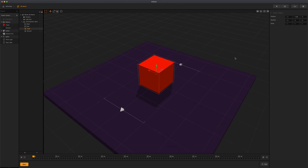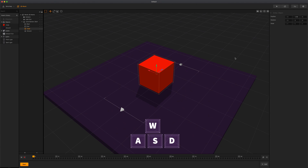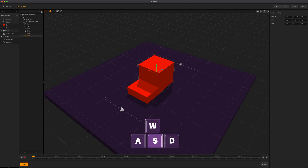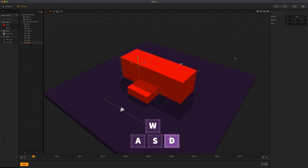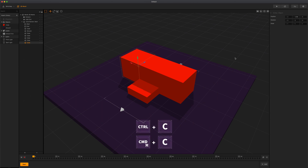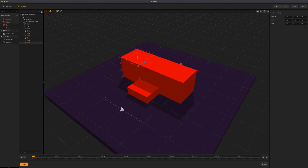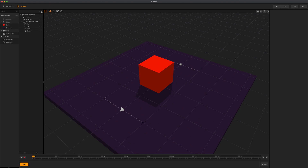Next, let's take a look at how you can duplicate objects. One way is to use WASD to duplicate objects in different directions: press W to duplicate up, S to duplicate down, A to duplicate left, and D to duplicate to the right. You can also use CMD or CTRL C and CMD or CTRL V to copy and paste an object. If you would rather cut and paste your object, then use CTRL or CMD X followed by CTRL or CMD V.